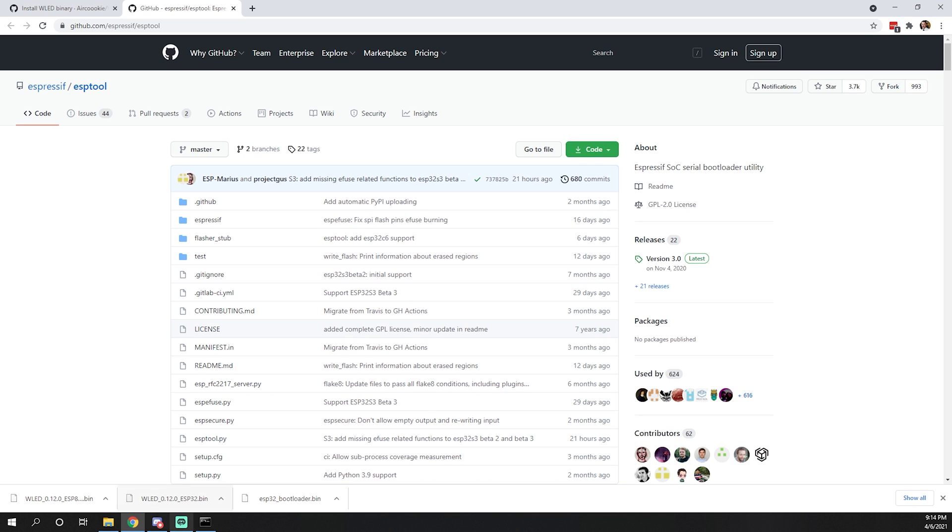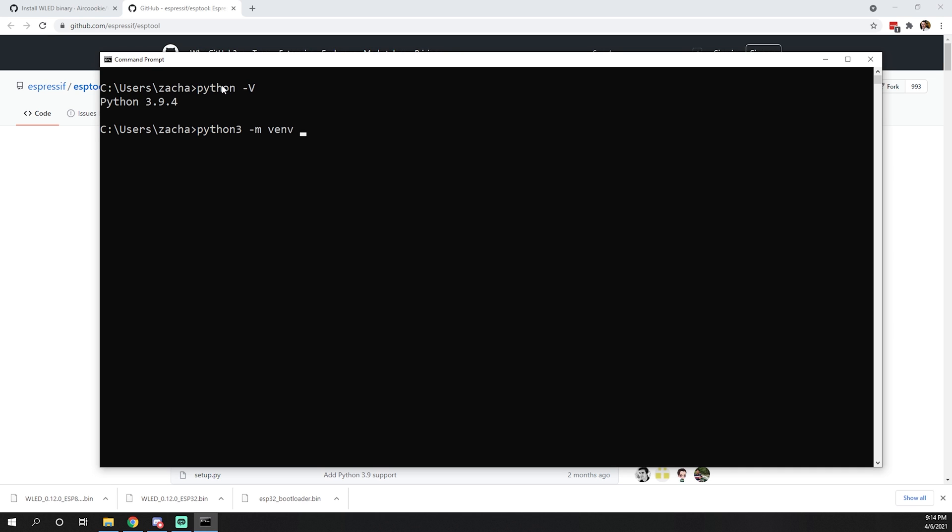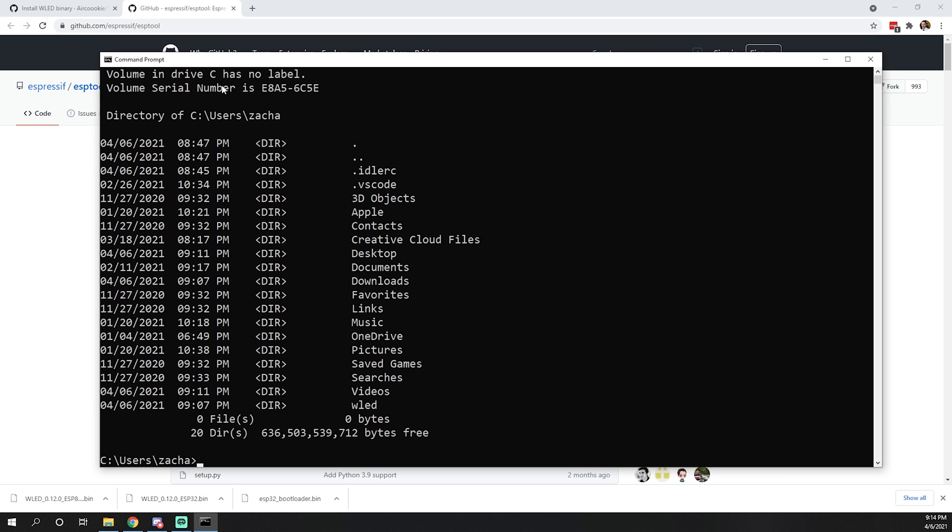What I like to do before we get Expressive tool is check which Python version we're using by doing python -v. Here we have Python 3.9.4, the latest version. I generally create what's known as a virtual environment. To do that, you would do python -m venv and then name it whatever you want. For this instance, we could call it WLED.